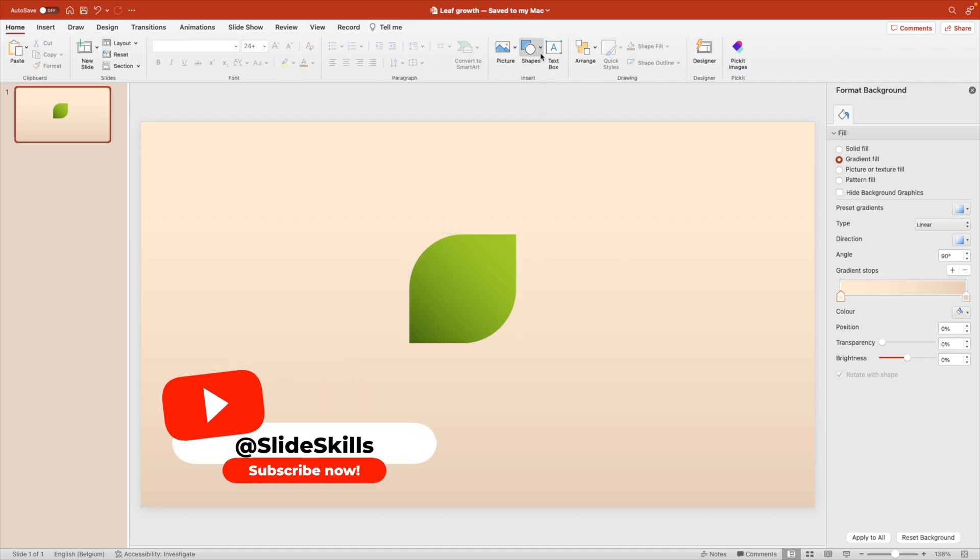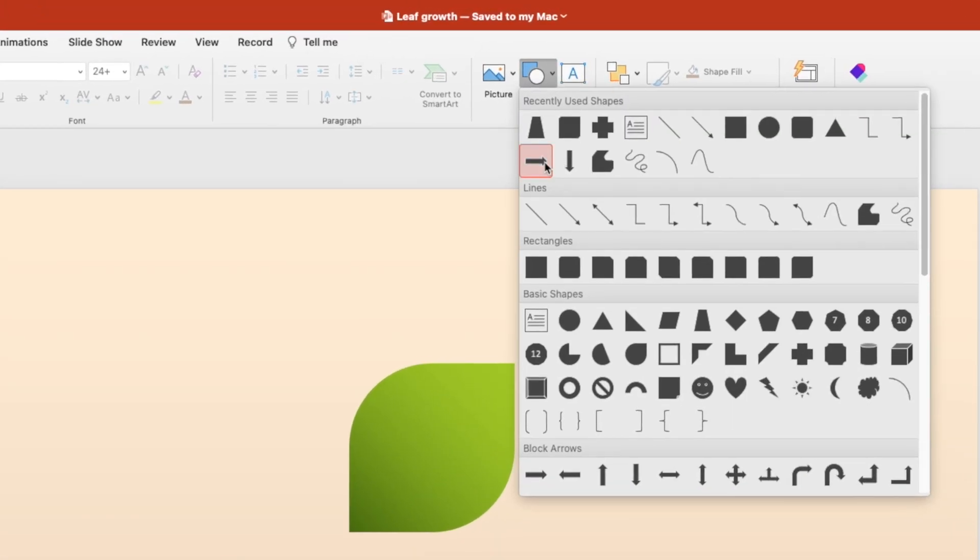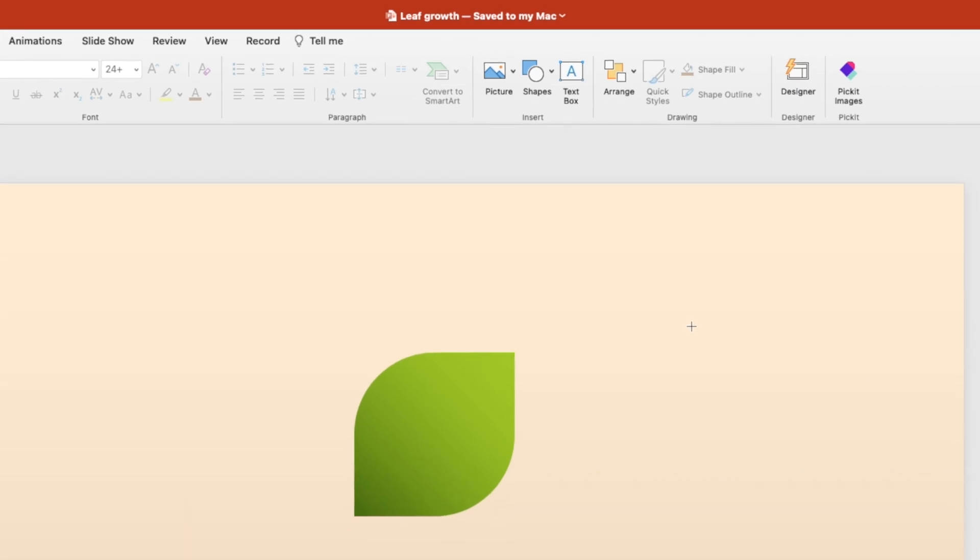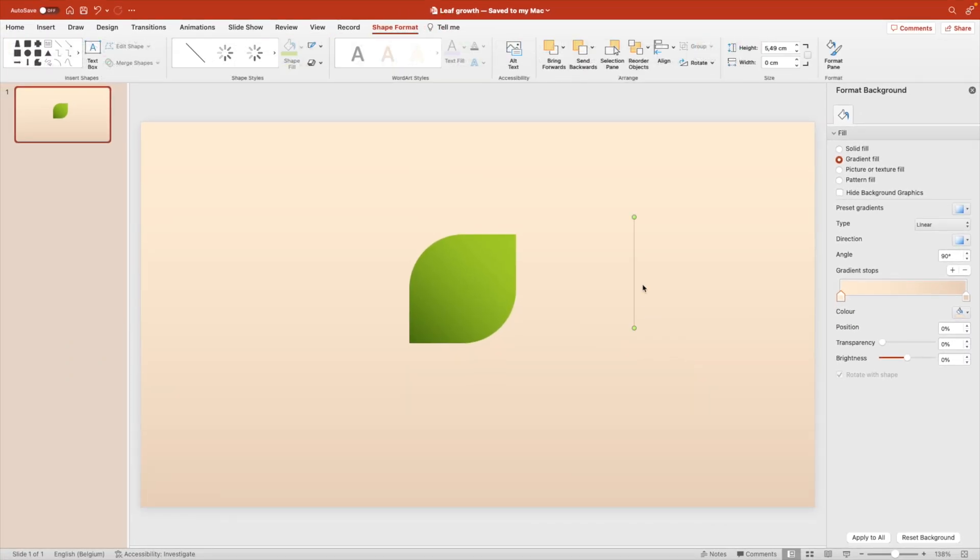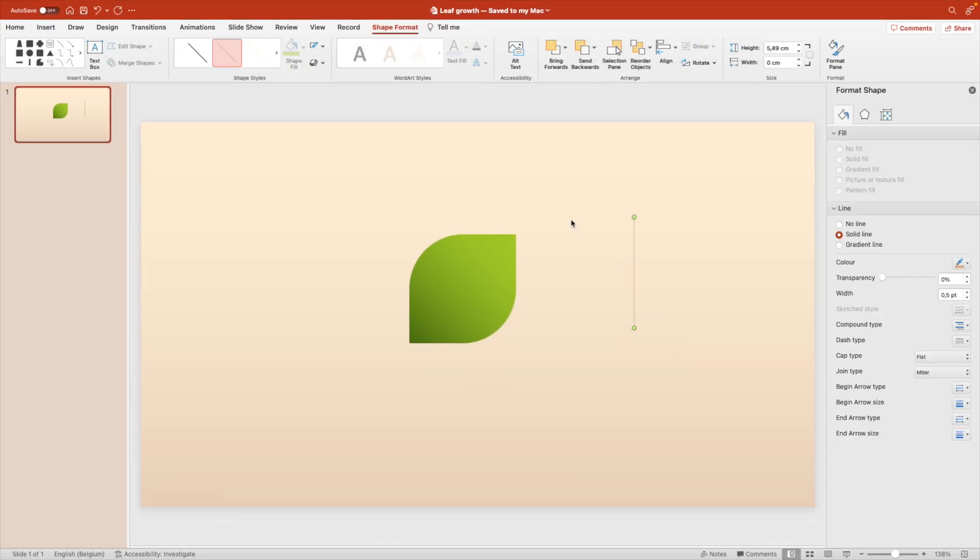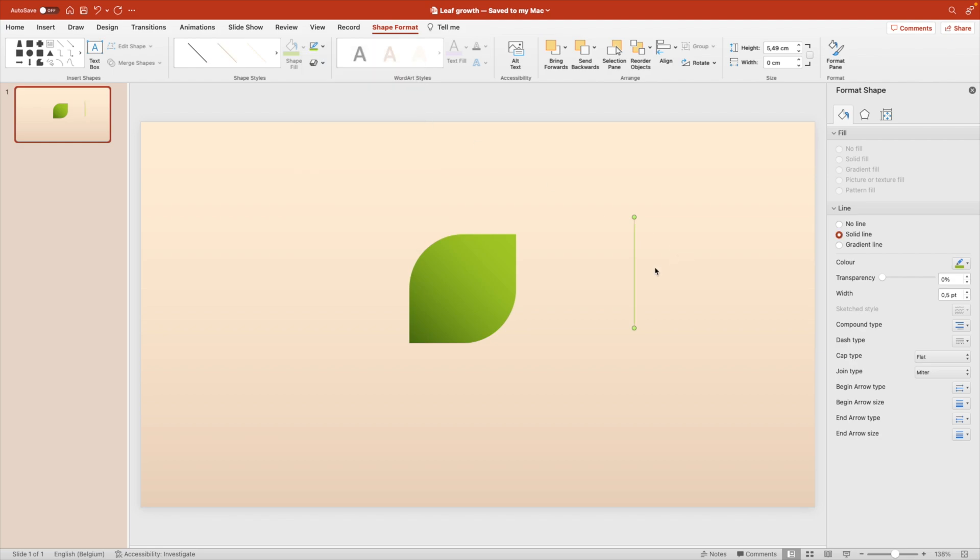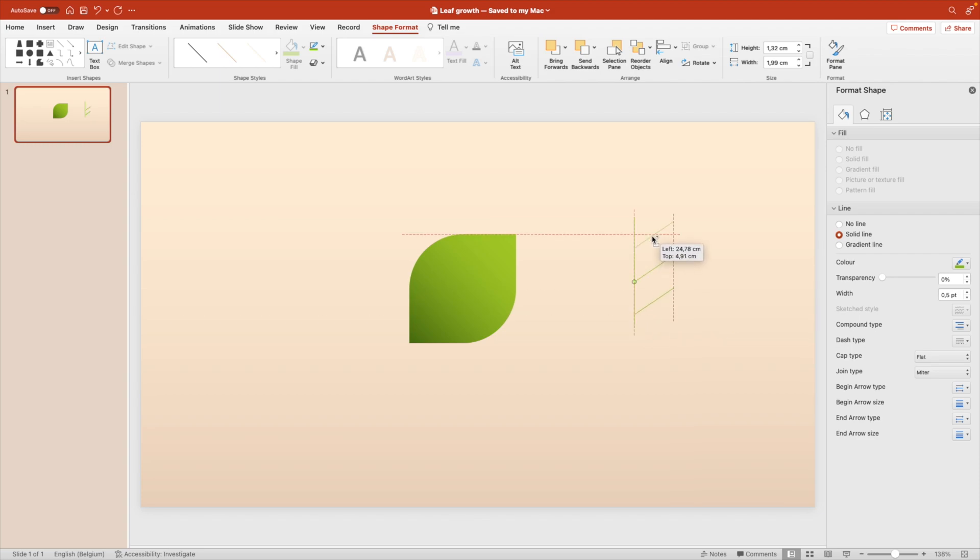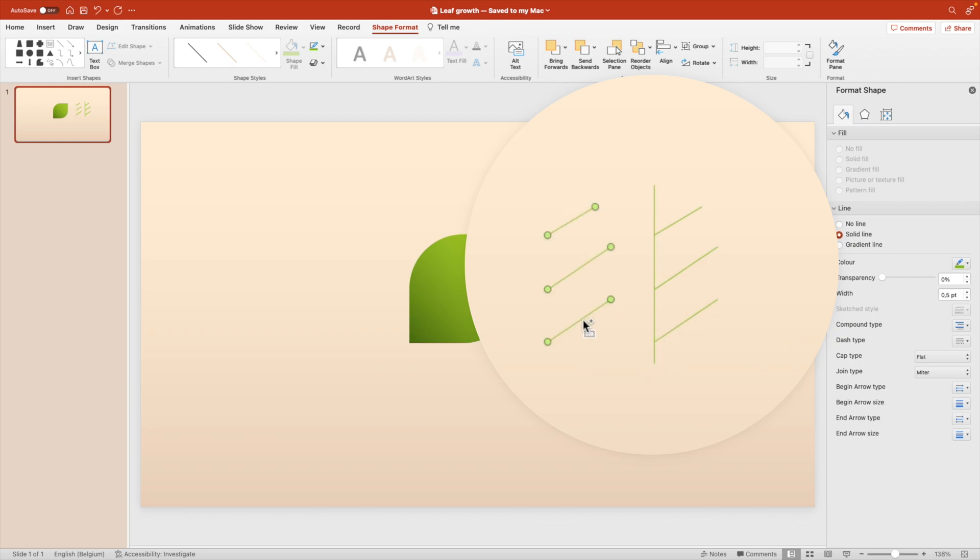Next we want to add a few details to that leaf and for that we're going to add some lines. So draw a line on the page. We're going to give it a green color and we're going to create some copies in a little bit of an angle. Copy that a few more times and then also do the same for the other side.